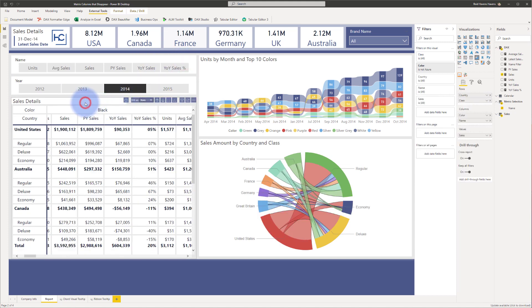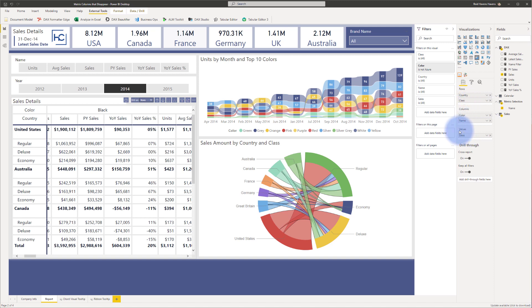So the matrix table over here has standard fields from our relational data model that's in the model for country, class, and color. However, there is one thing that is unique in here. Notice that I have in my values section something called sales, but we are showing a lot more than just sales, obviously, in here.